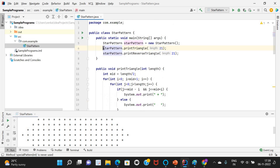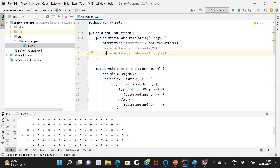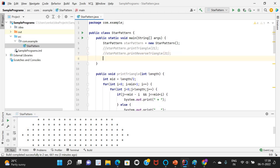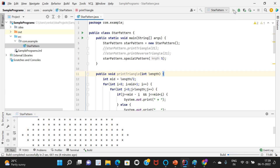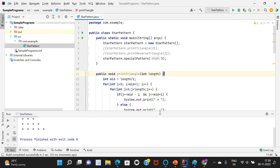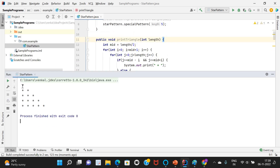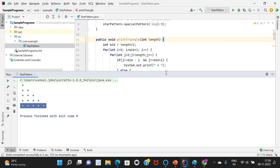Let me comment out the triangle and reverse triangle calls and call starPattern.specialPattern with length 5. Let me run — first row has one column, second row has two columns, third row has three columns, fourth row has four columns, and fifth row has five columns.